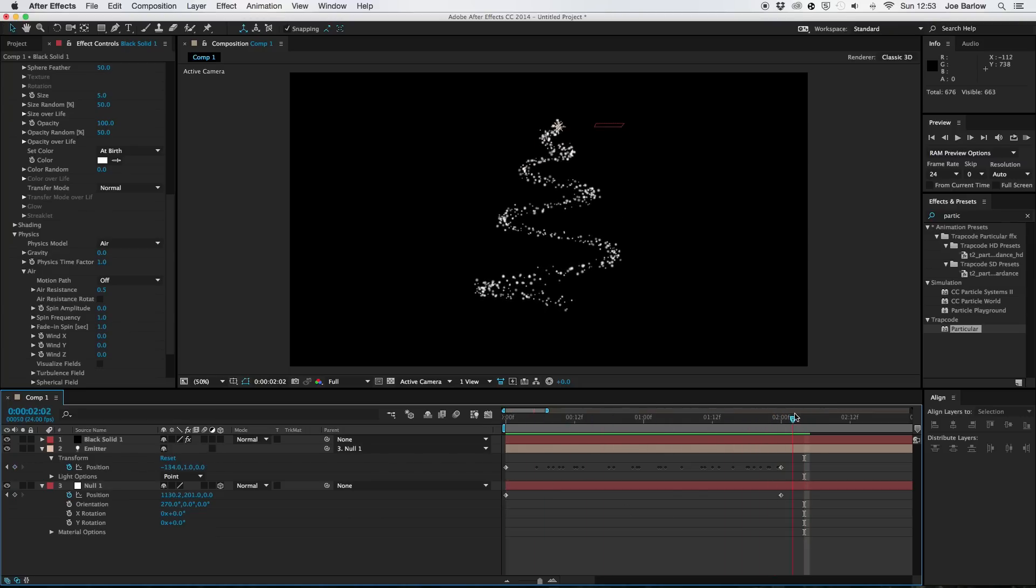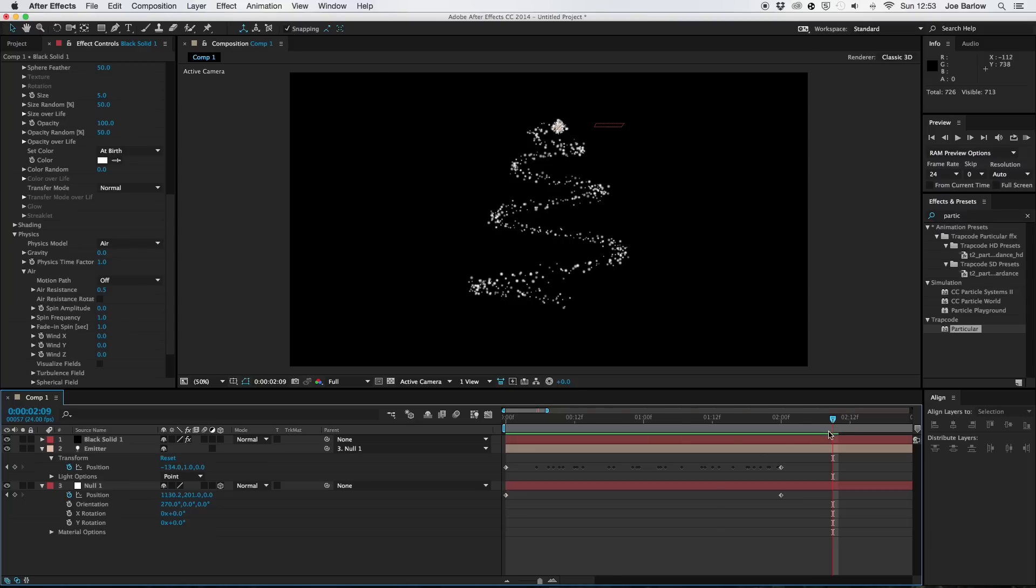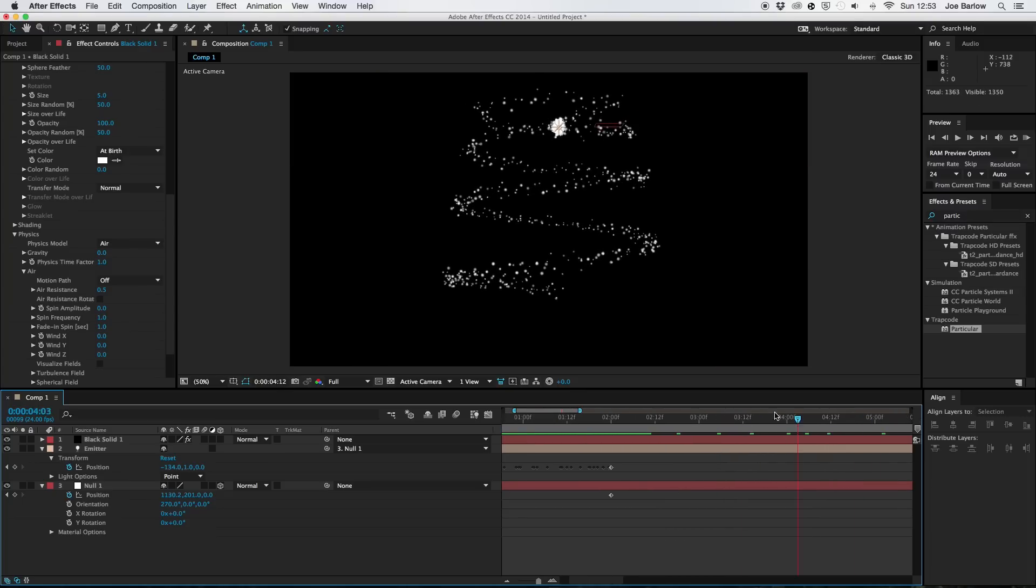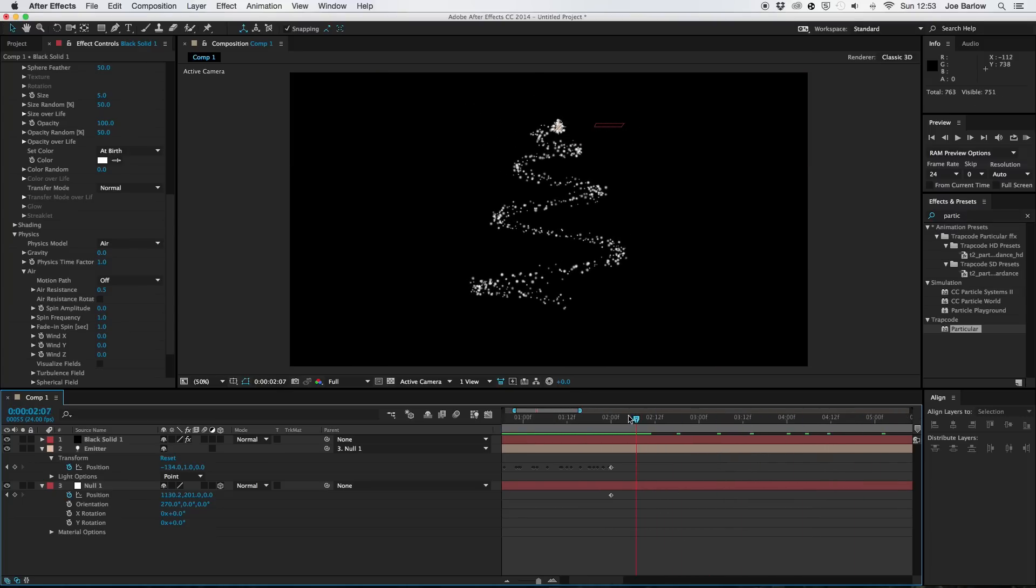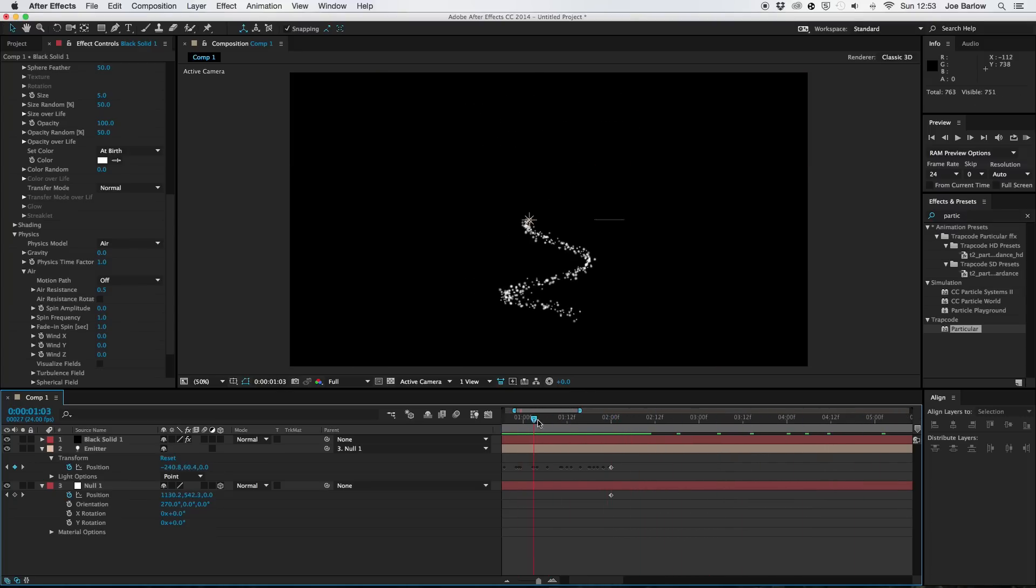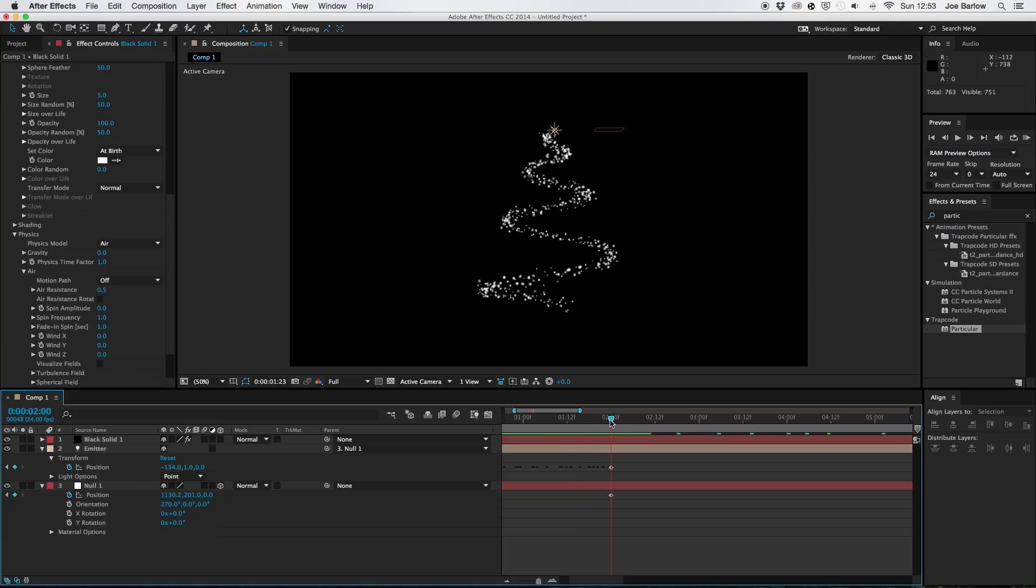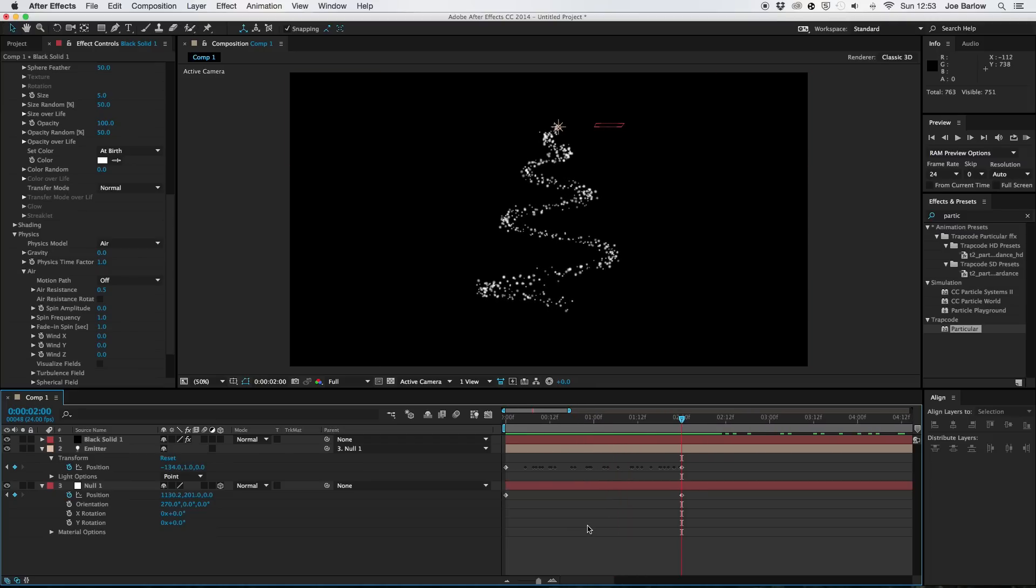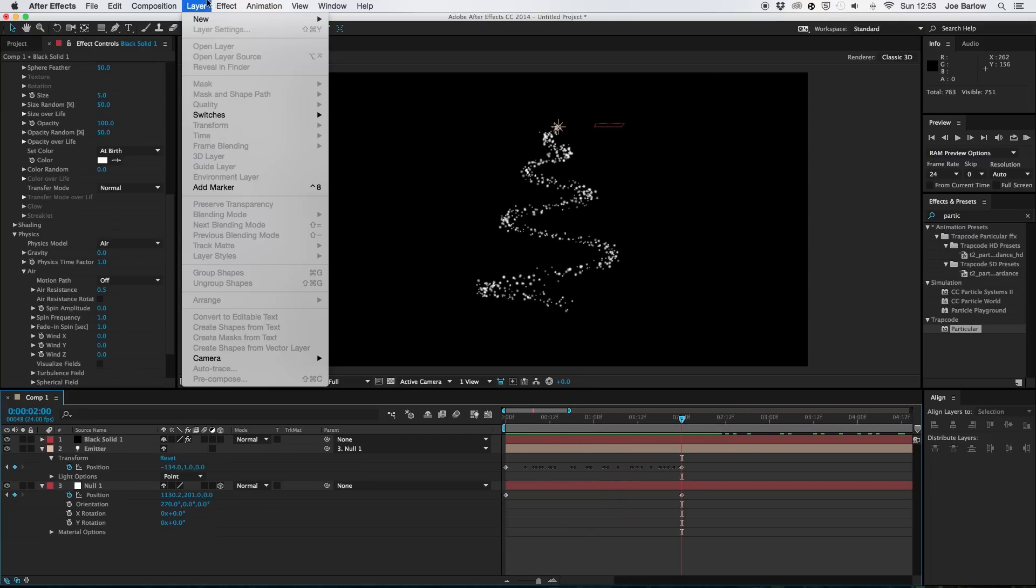You'll notice once the keyframes end though, everything sort of goes to hell. Now in mine I just transitioned out of this. I just got rid of this and ended it there. You could fade out the particles and do something nice with them. Make them spread, turn into snow maybe.